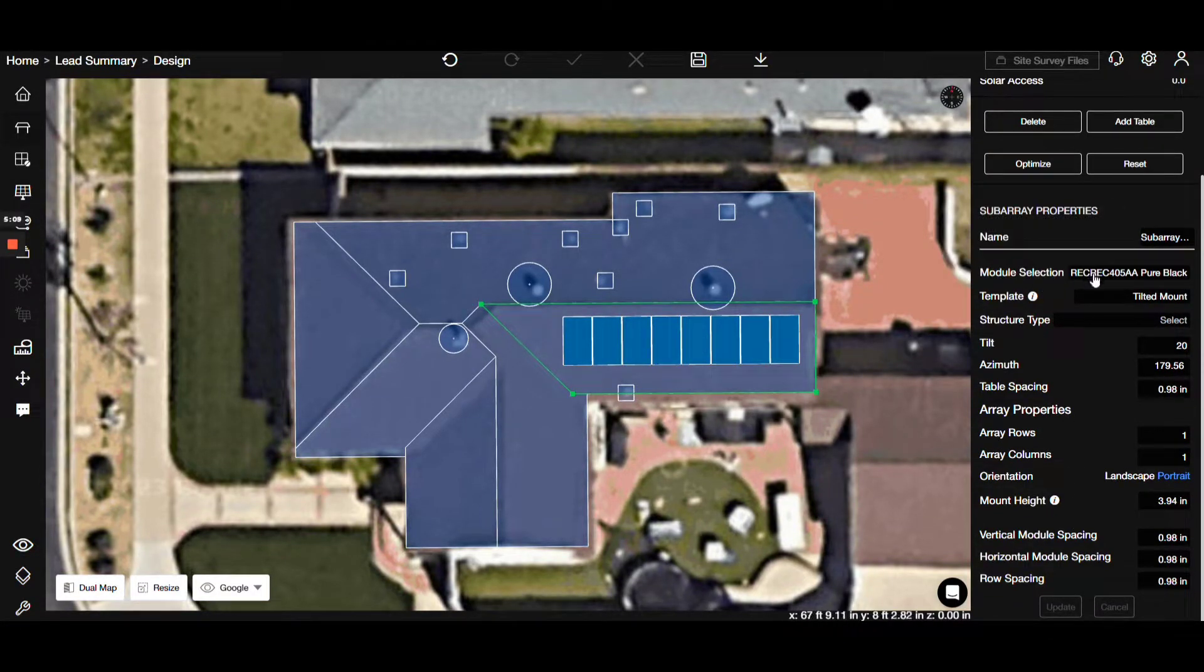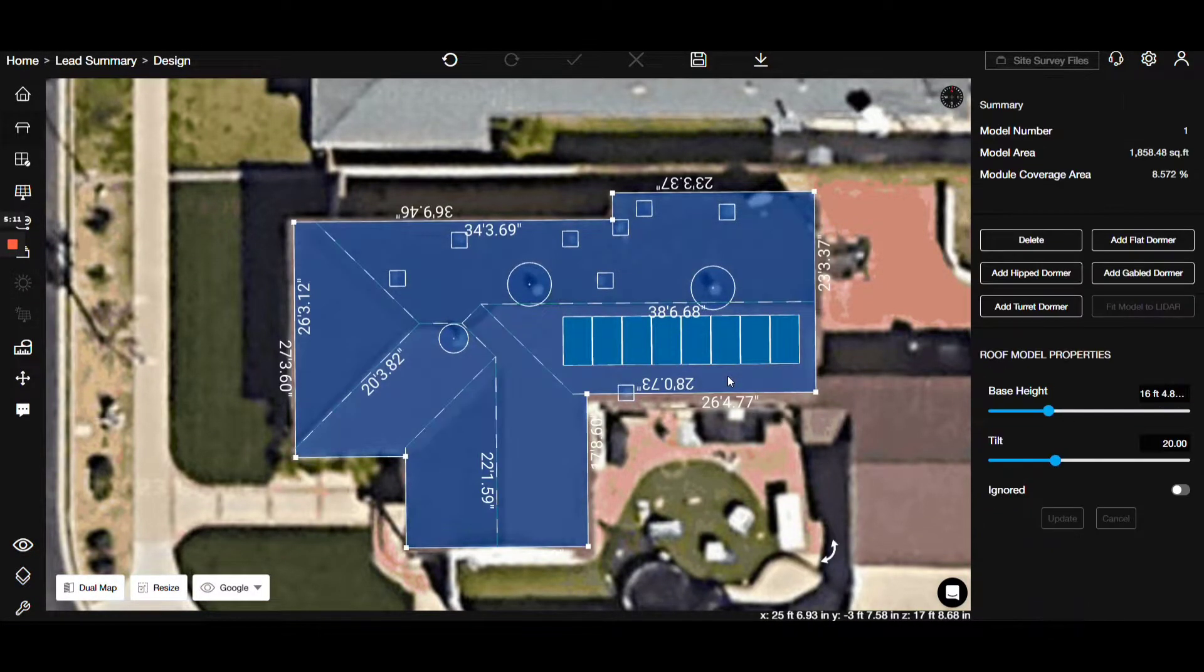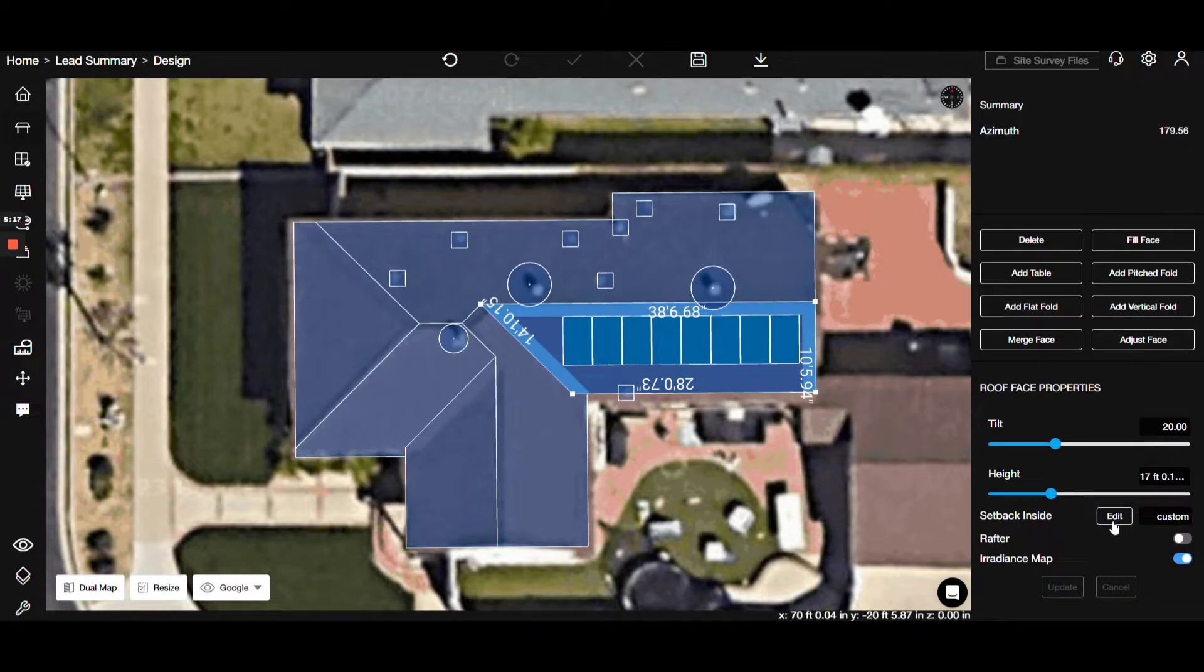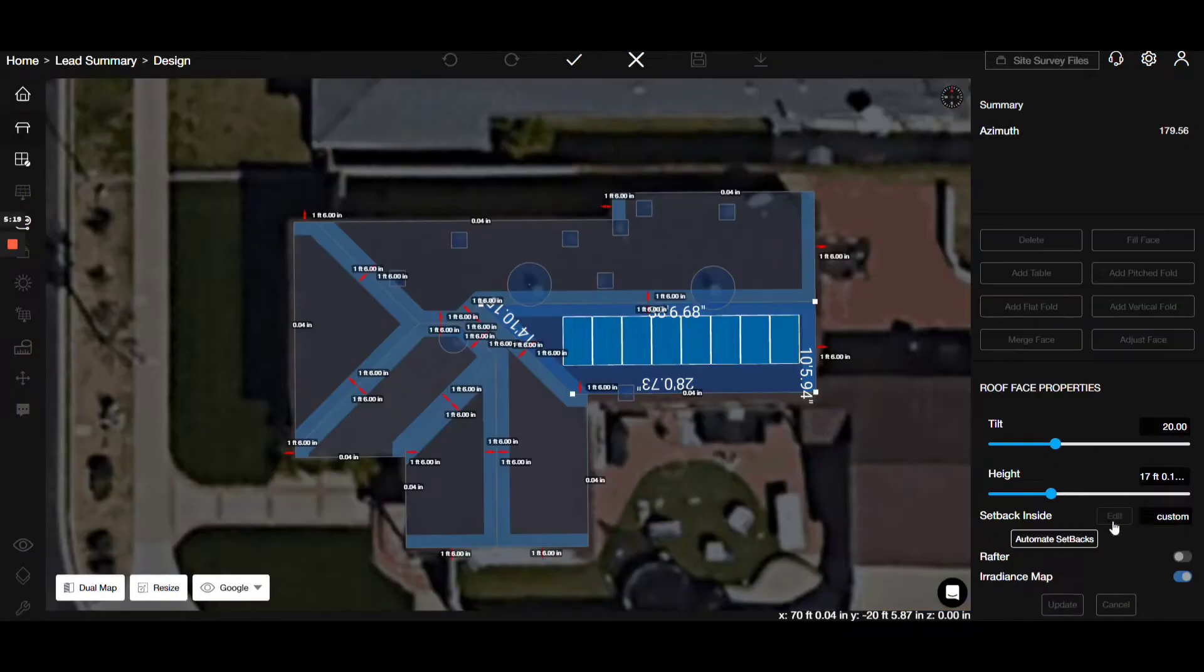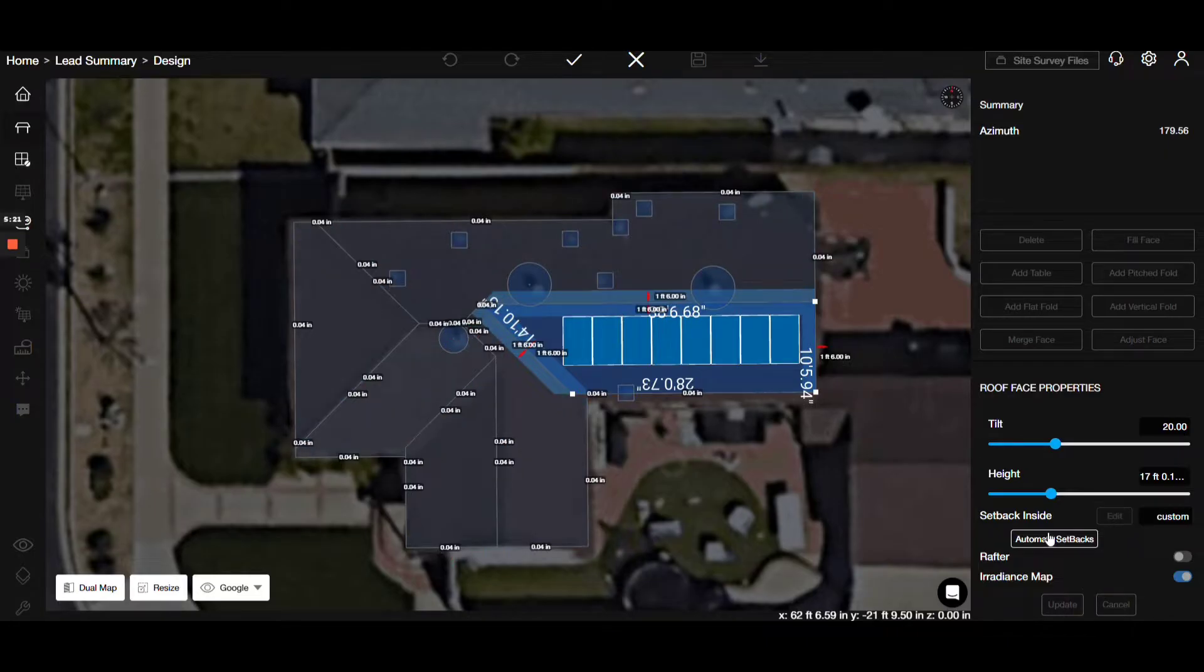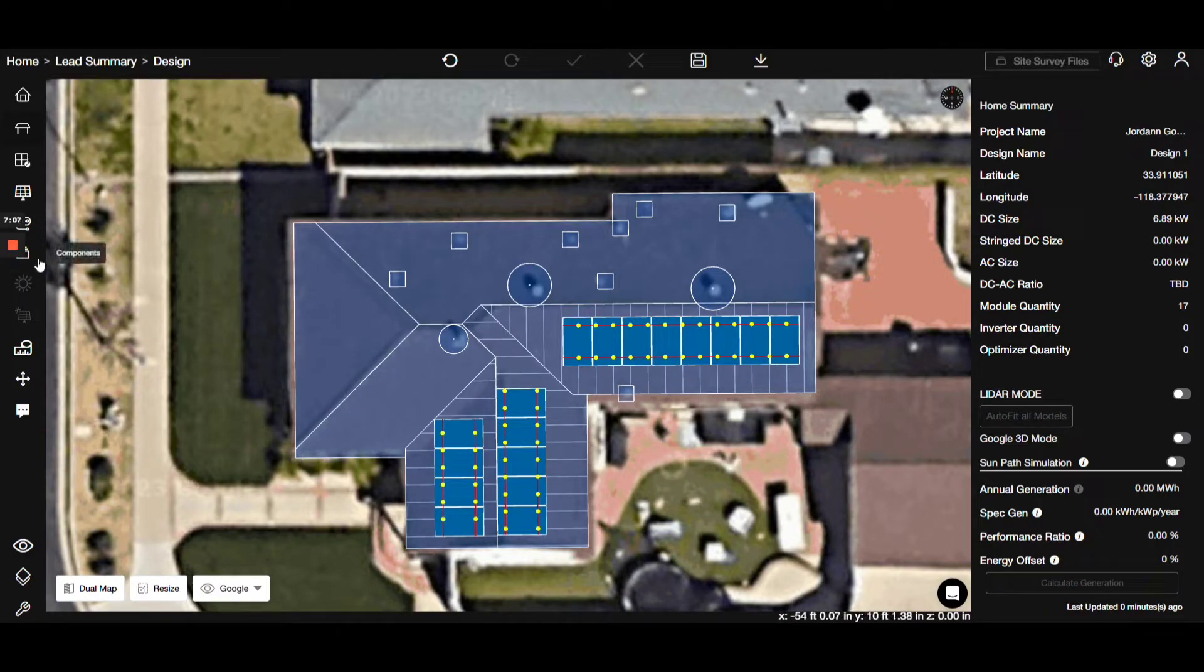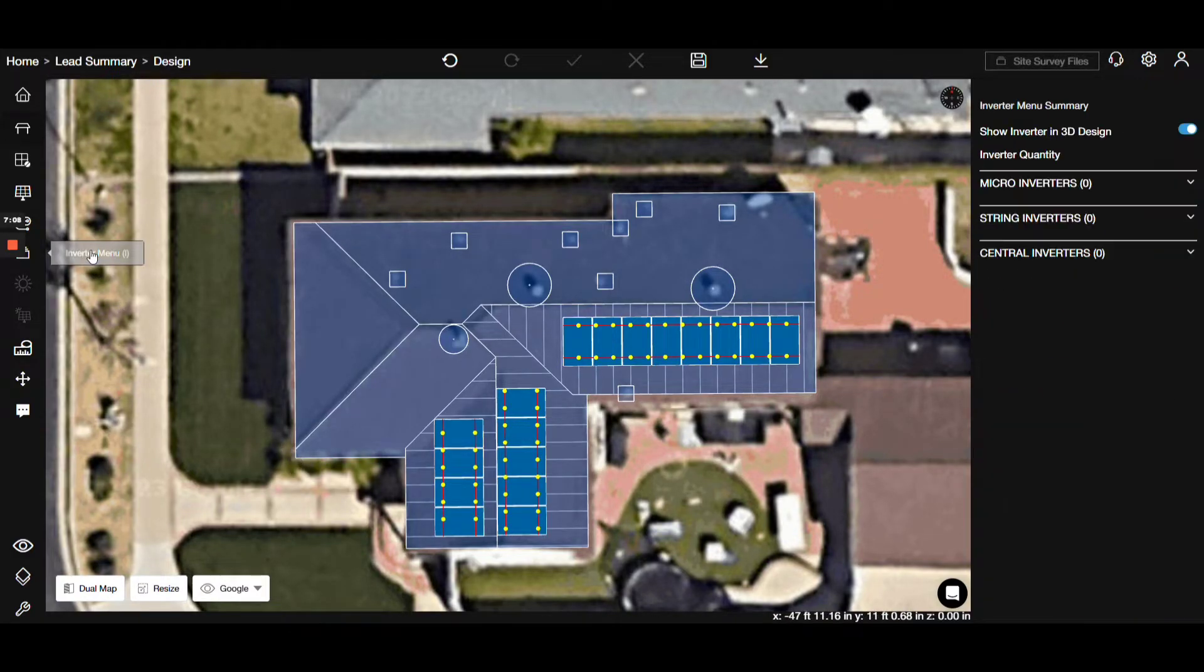Remember, double-clicking a section lets you add automated setbacks. After confirming the settings, we can observe the rafter's positions. Similarly, for the other side, we apply the same process. Setbacks are automated and we're ready to proceed.